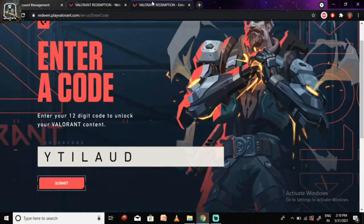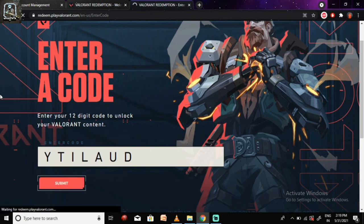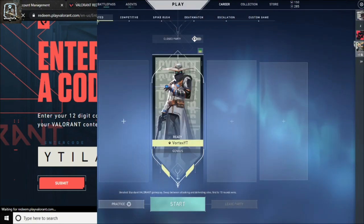Wherein you need to put the code that is YTILAUD and you just need to submit it and wait for the site to load. And even if the site crashes, don't worry, you just need to open Valorant and you can find your player card there.